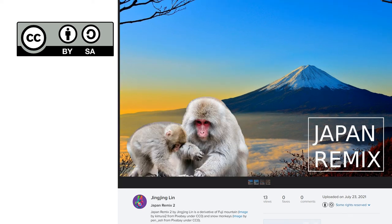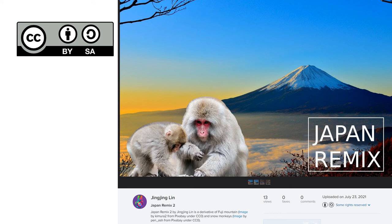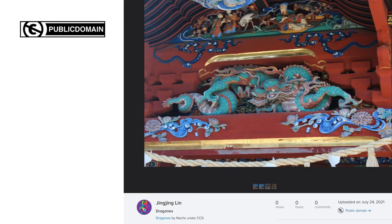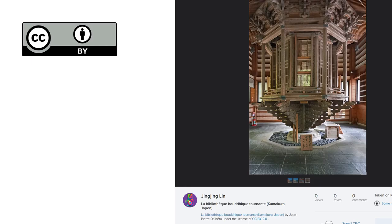And I put it under the license of CC BYSA. Like the first image in the collection, the second one is also a remix by me based on two public domain images from other two authors, and I license it under CC BYSA. The third photo is under the public domain, while the fourth one is licensed under CC BY.